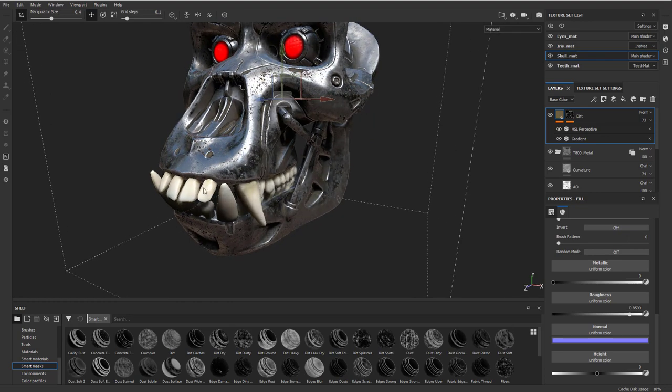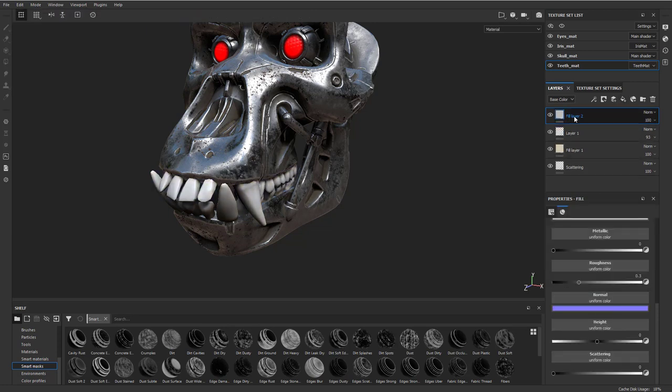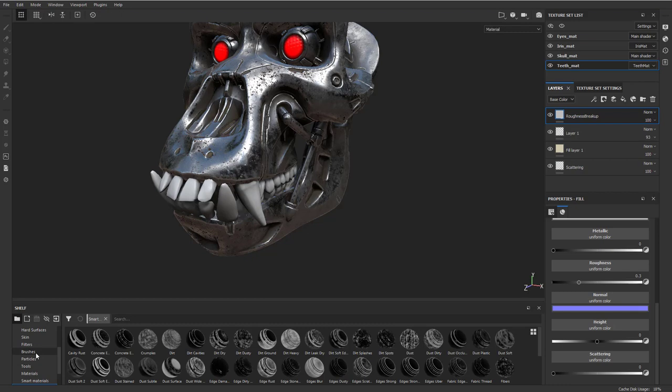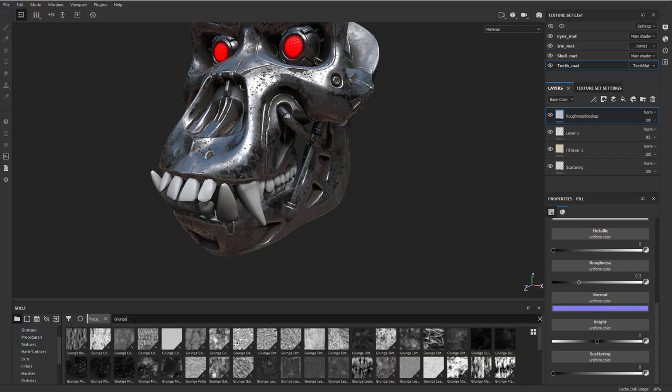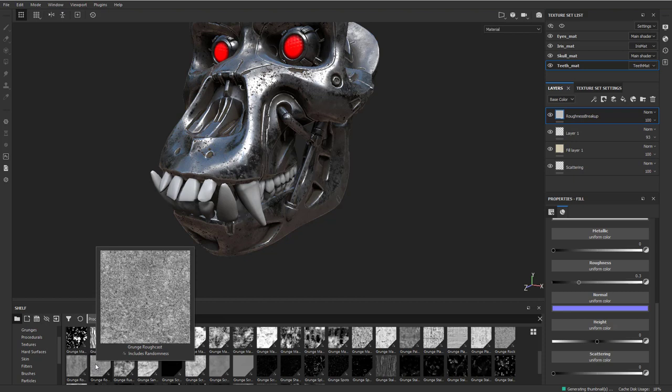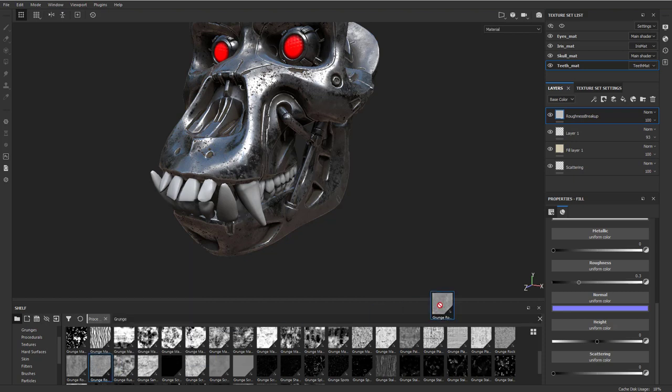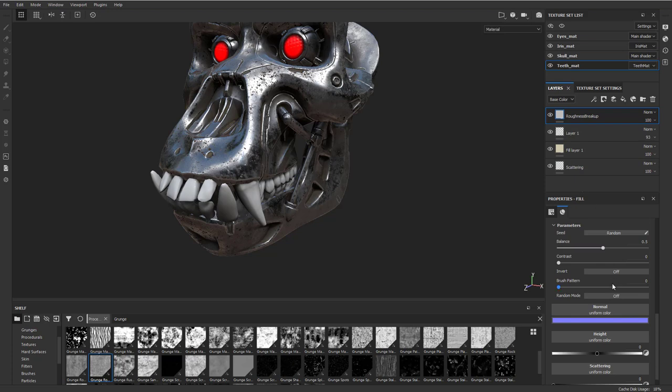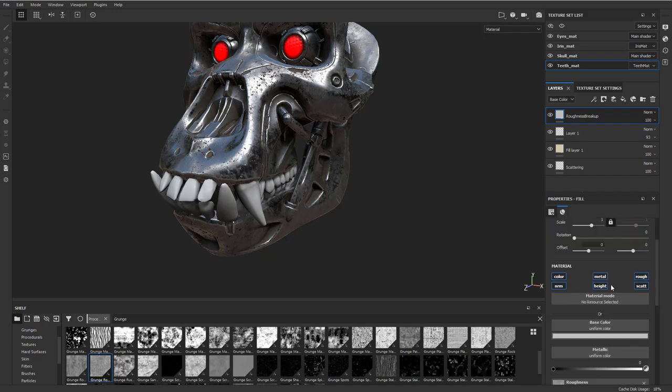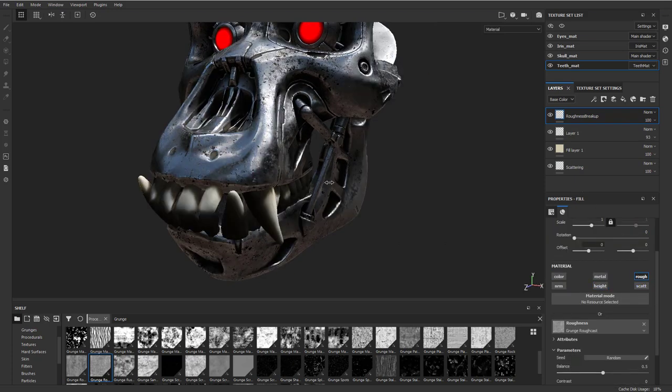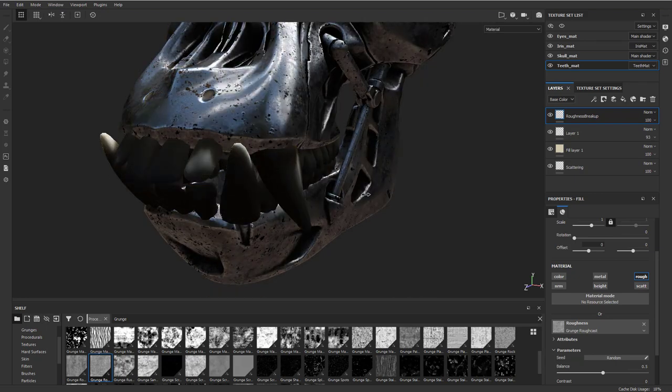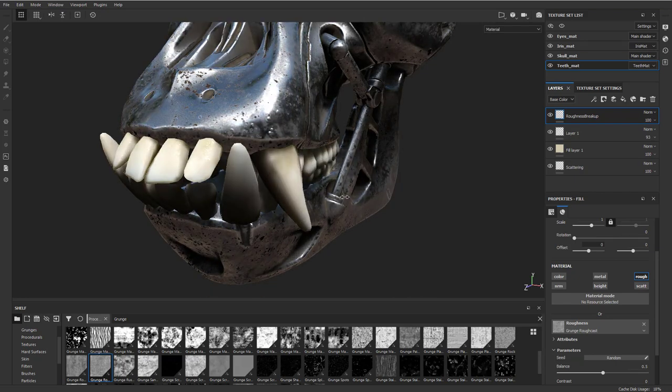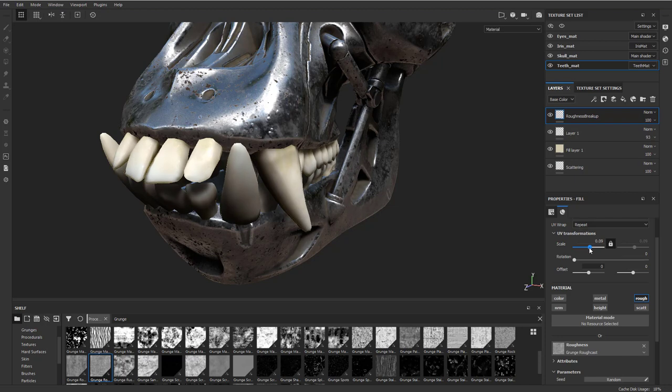Speaking of roughness, let's hold down control alt and go into the teeth here. I'm just gonna add, let's call this roughness break up. We'll go back to our procedurals, grunge. We'll do this grunge rough cast. I'm just gonna drop this right onto the roughness. Then we're gonna turn off everything except for roughness. I just picked that randomly. That's just gonna help us break that surface up. I'm gonna drop that scale here so it's not quite so tiny.